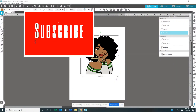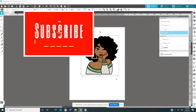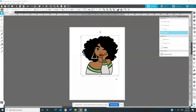Hi guys, welcome to Denise's Custom. If you're new to the channel, go ahead and hit that subscribe button and click that notification bell so you won't miss any of my videos. If you're already a subscriber, thank you guys for sticking with me and giving me encouraging words — I love y'all so much. If you can do me a favor, go ahead and hit that like button and share my video.